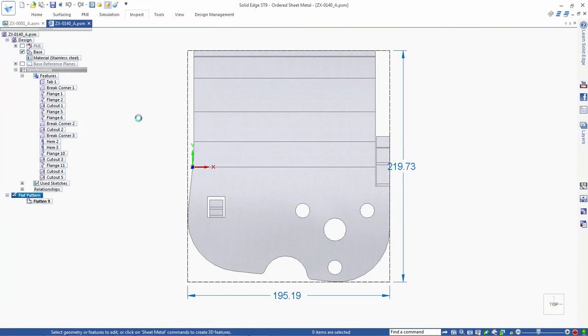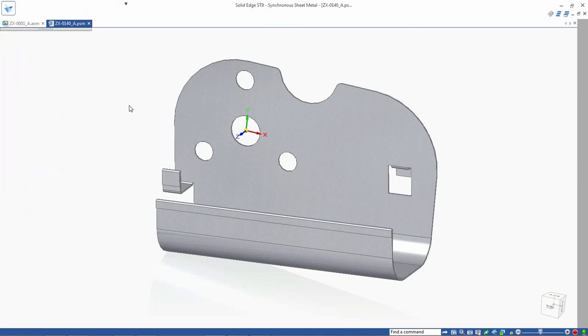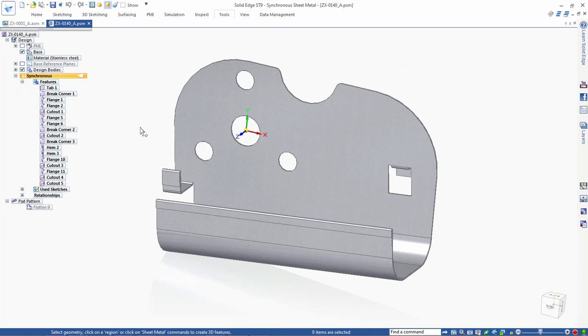New synchronous modeling innovations in Solid Edge ST9 ensure intuitive, efficient, and cost-effective product design and manufacturing. Solid Edge ST9.